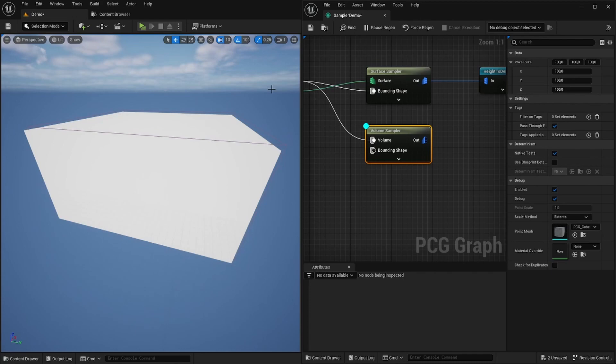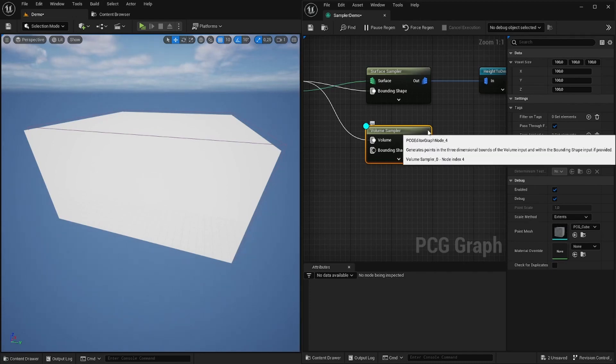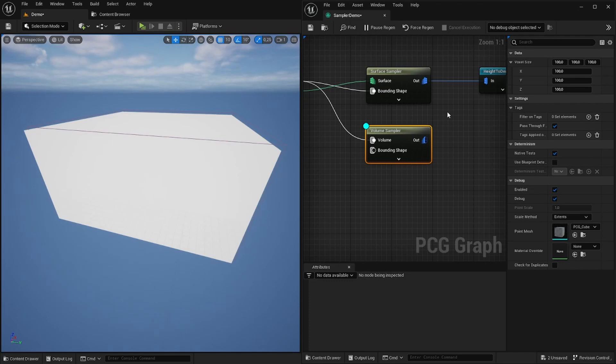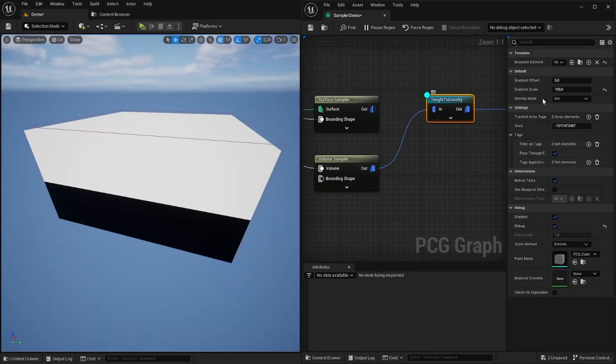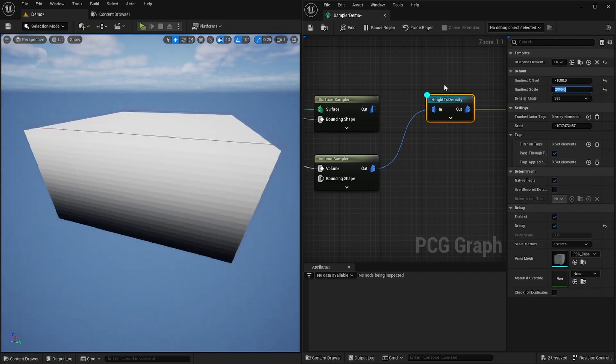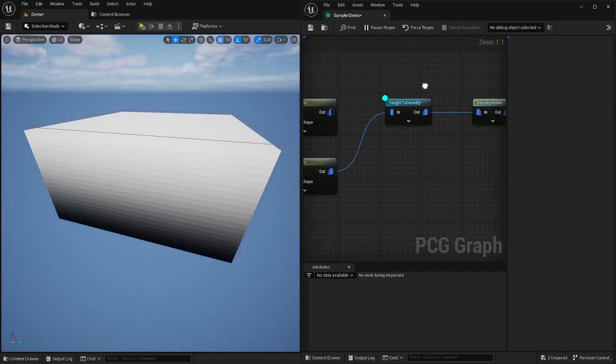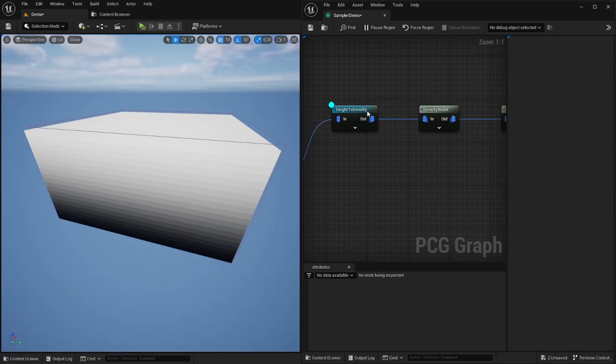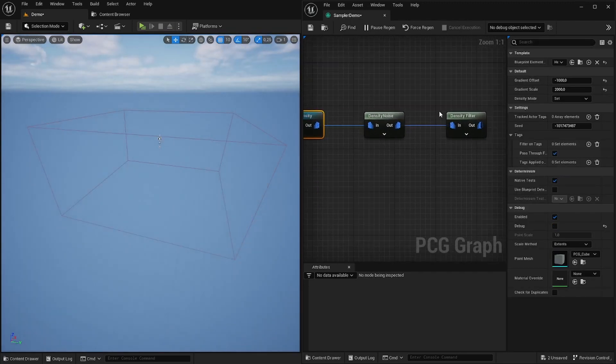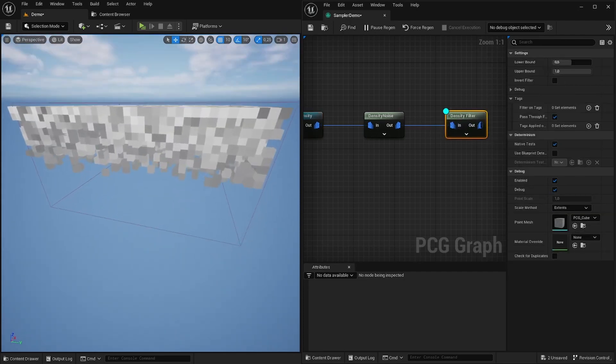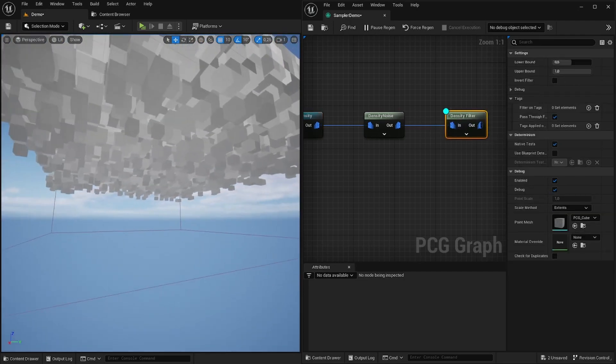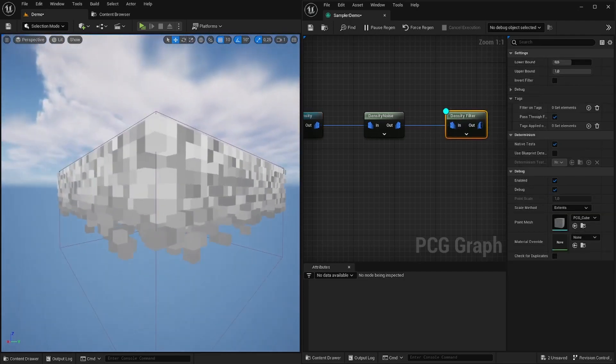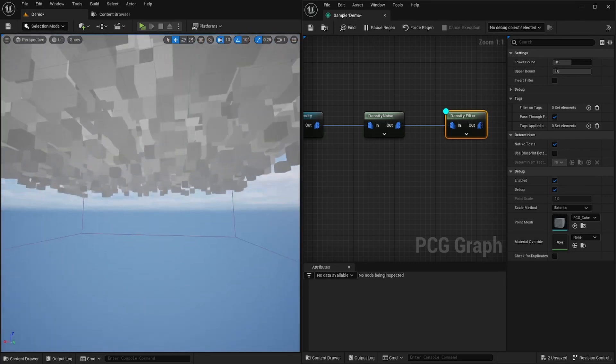Now I want to talk about another sampler which is this volume sampler and it generates a voxel grid. We can plug that into the rest of our graph. Here for the height we need to set other values because now the height scale is a little bit different. Now the other nodes should work as expected. Now we get some other interesting shape. I don't know what to do with it but you might find a purpose for that.